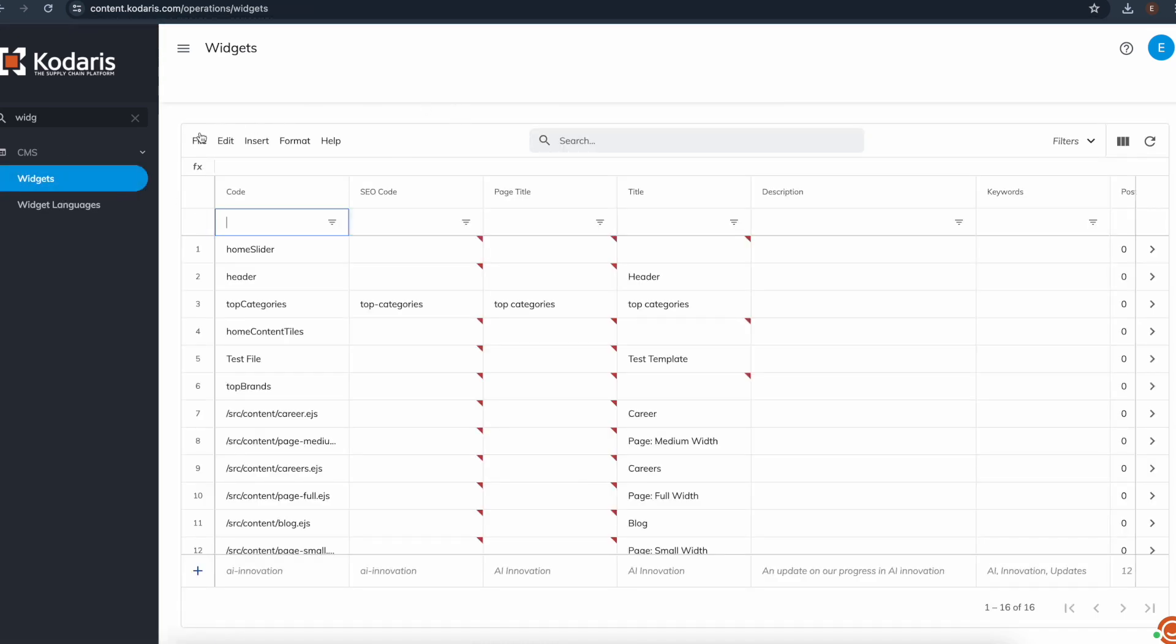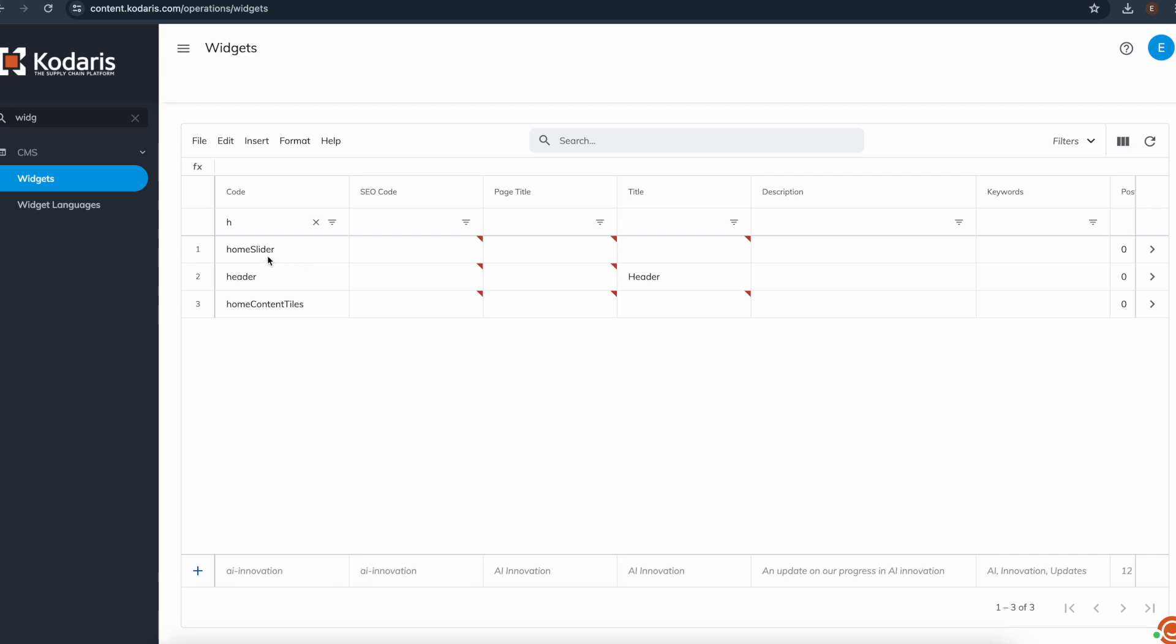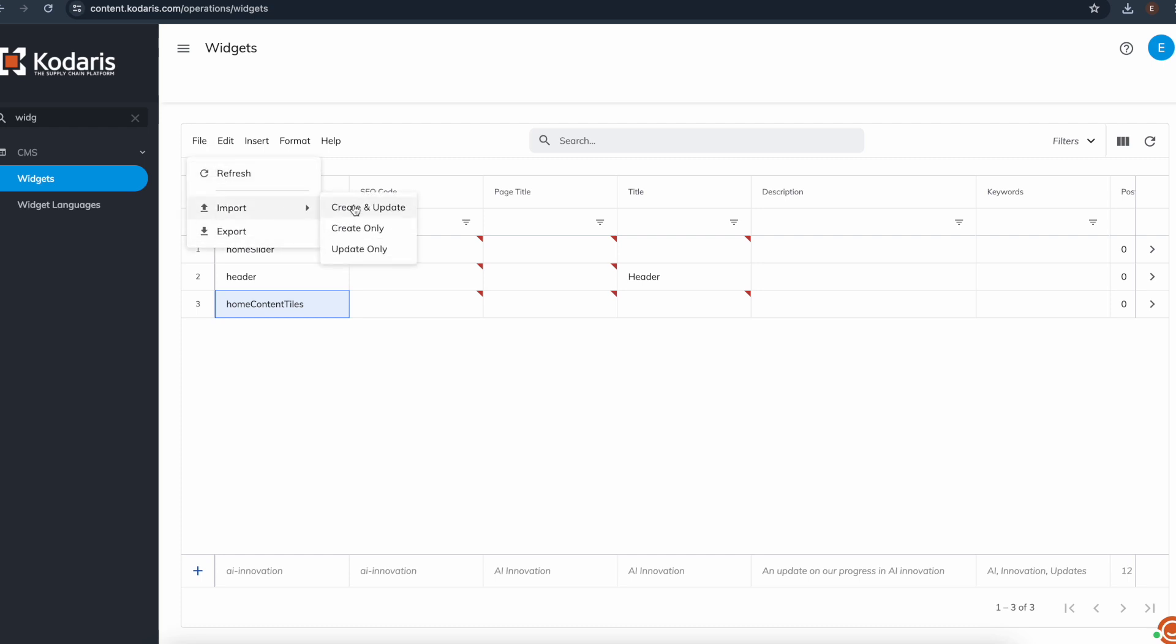And we can go ahead and click file, import, and choose one of these import methods. We have create and update if you're creating and also updating widgets. We have create only if you're only creating widgets and update only if you're only updating widgets. Since I already have these widgets here on my system, I'm going to go ahead and choose the update only option.